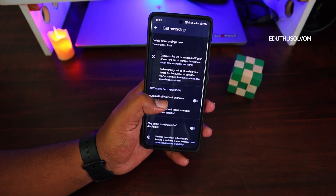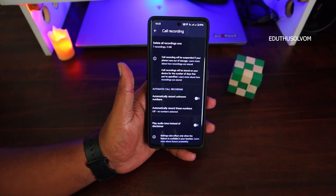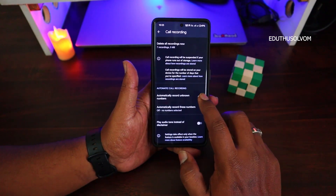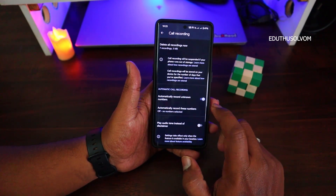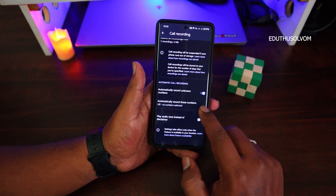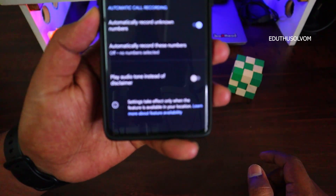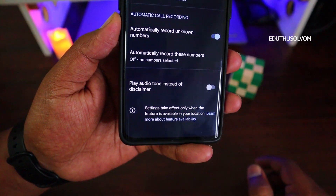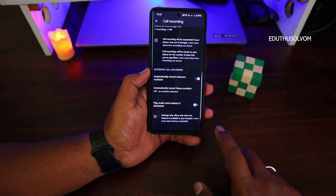So if you are using an unknown number, you can enable it to automatically record. You can use a key, click the audio tone, instant off, disclaimer.